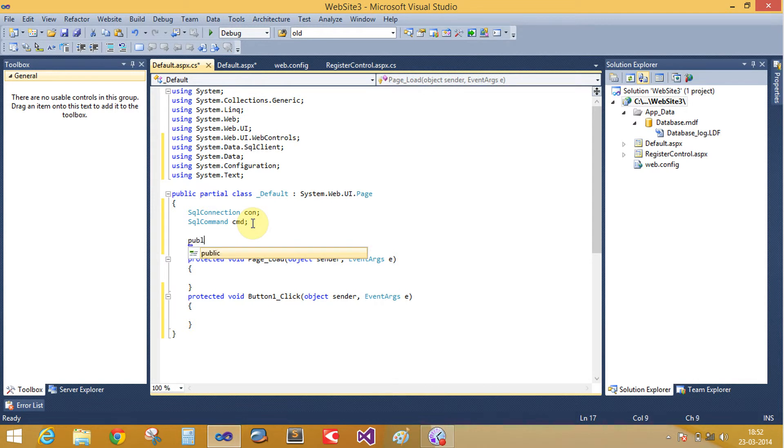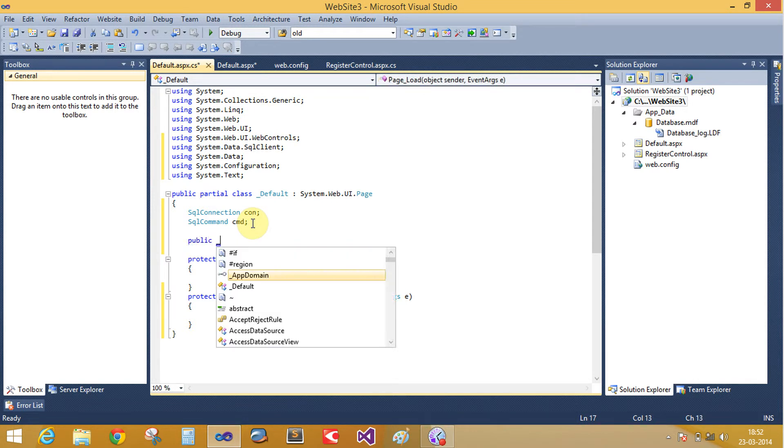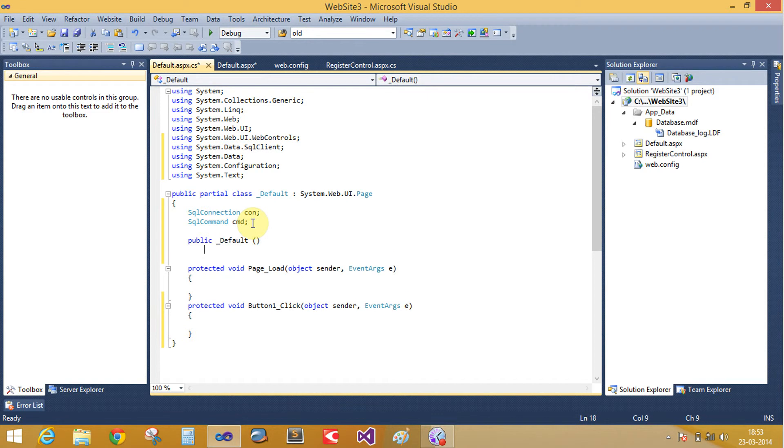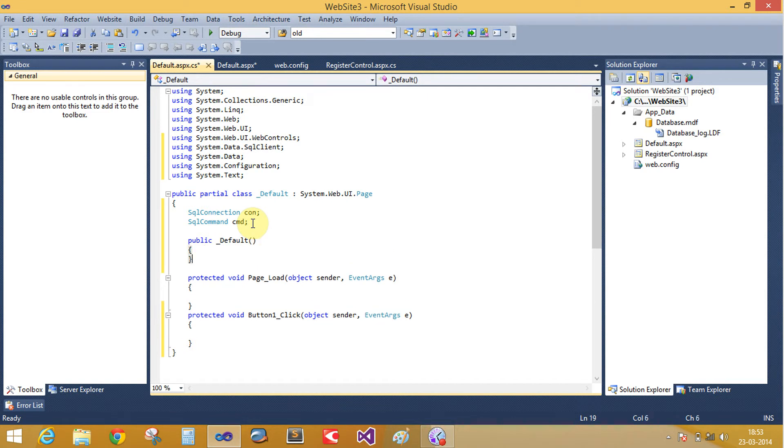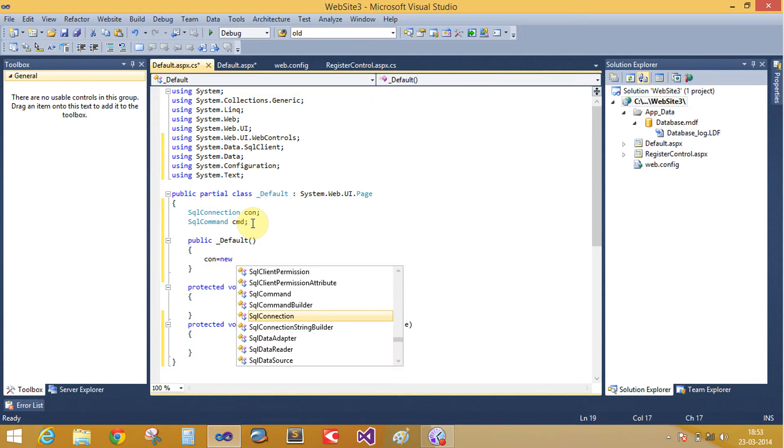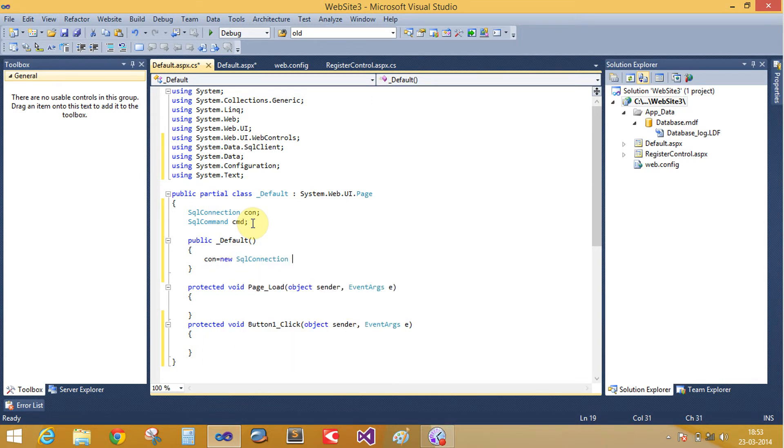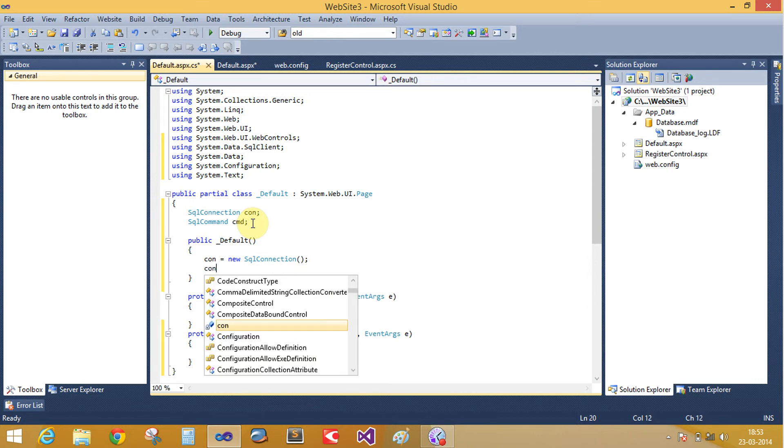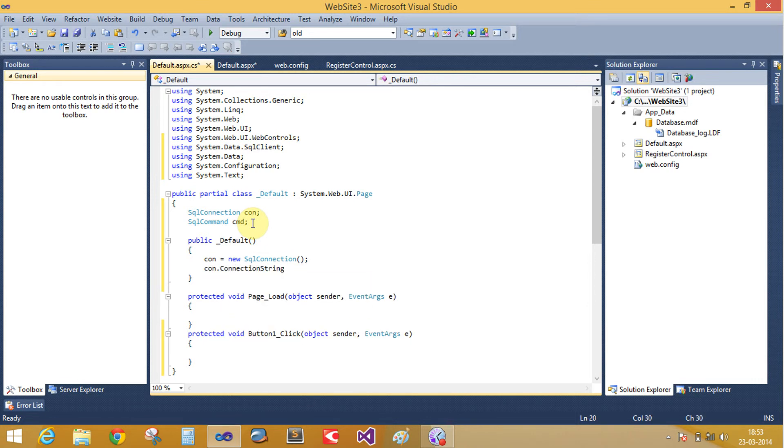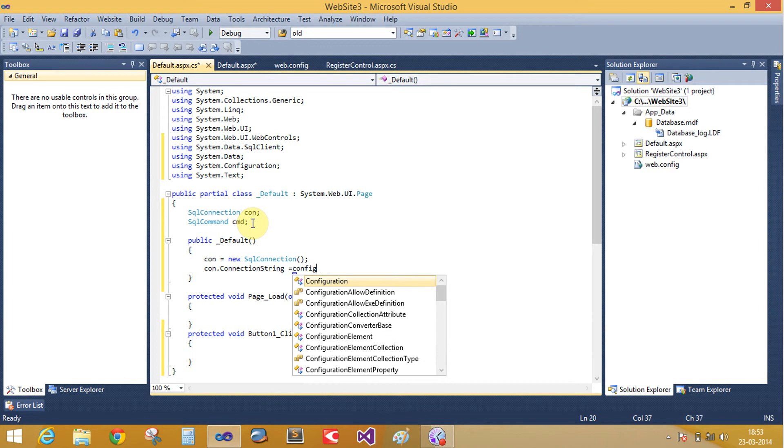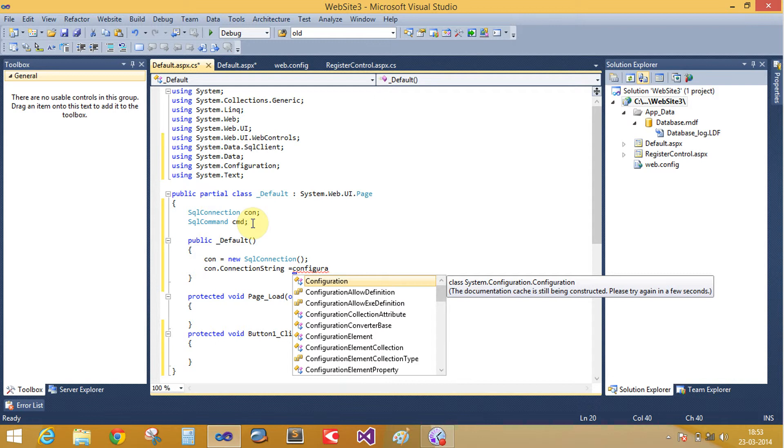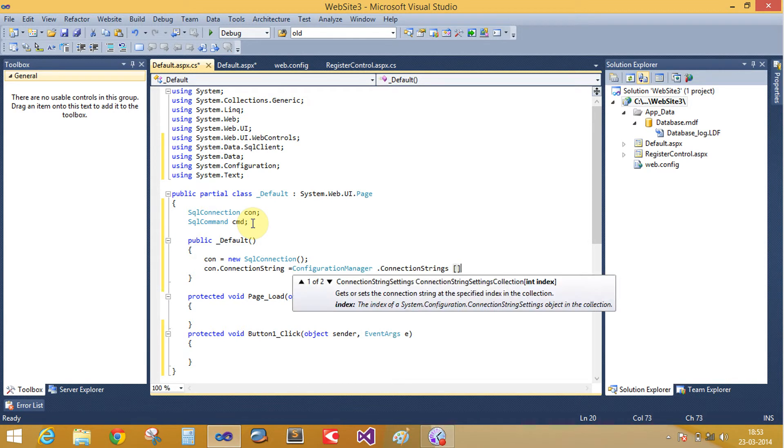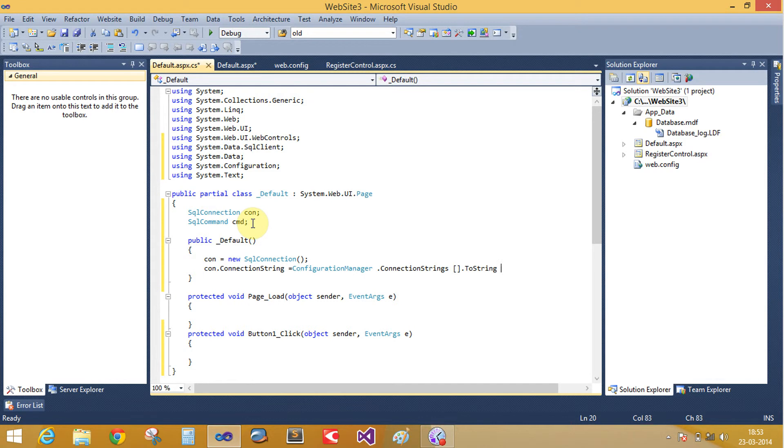Type public default constructor. Make the object of SQL connection class. Create connection string here using Configuration Manager dot connection string dot to string.